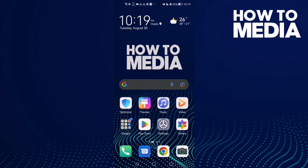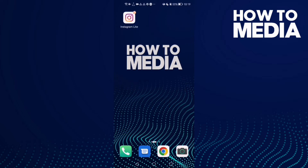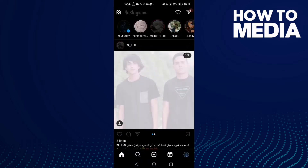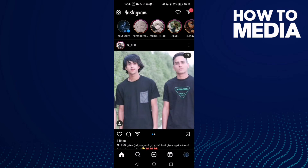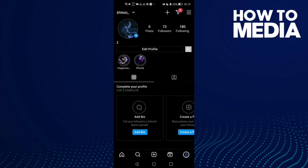How to find reminders notifications settings on Instagram Light. Hello guys, in today's video I'm gonna show you how to find reminders notification settings on Instagram Light.